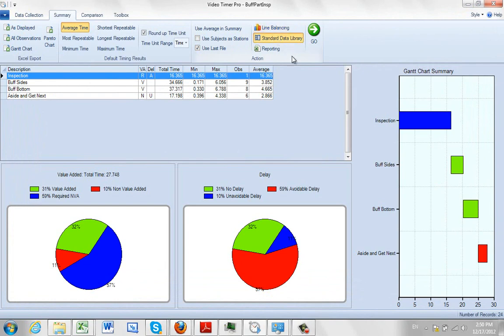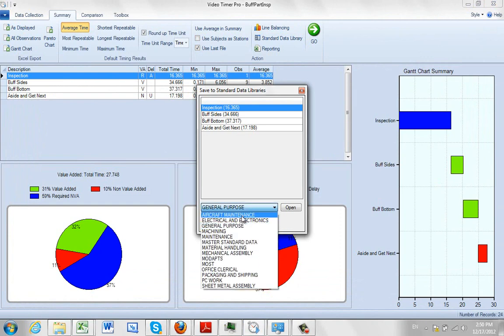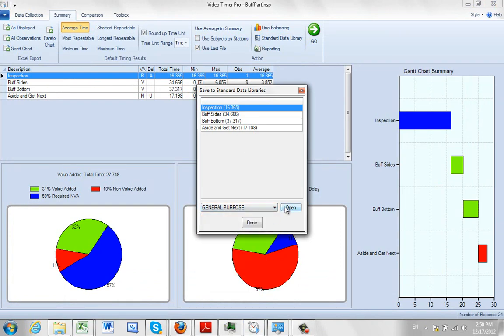Other things you can do, you can send it out here to your standard data library. Click on the OK. Here are the data that's going to go. And then we can send it out to any of the libraries you might have there.